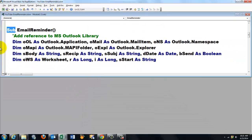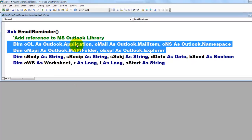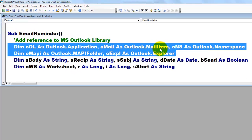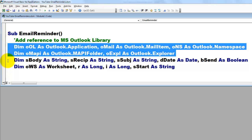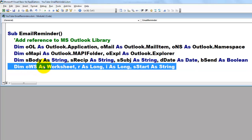Then we declare a series of variables and these two lines are based on the Outlook library. The application of Outlook, mail item, the namespace, the mappy folder and explore. And the rest is regular value types, variables and I also used an object type for worksheets.